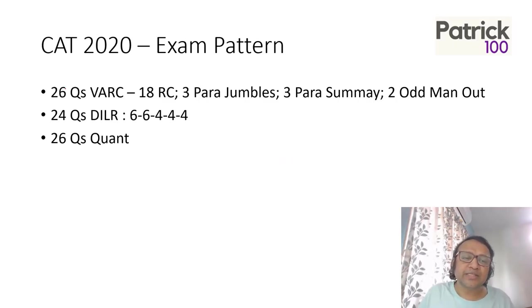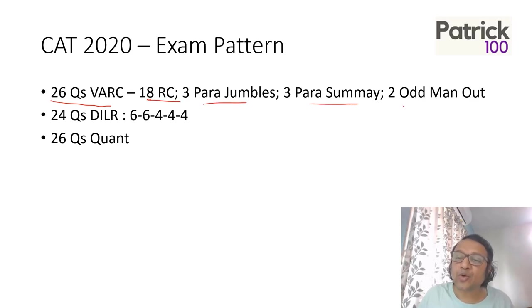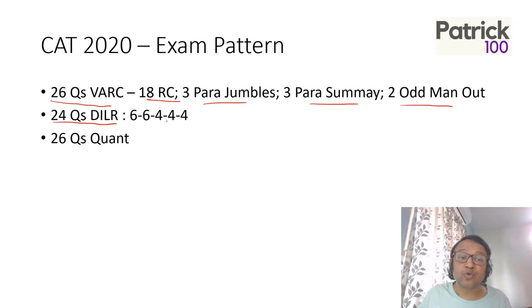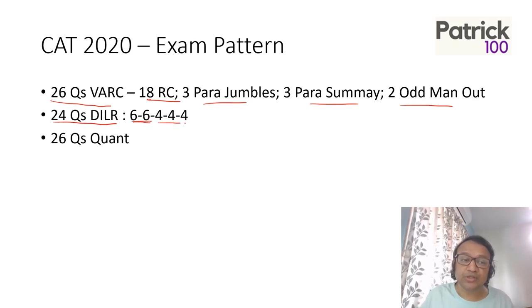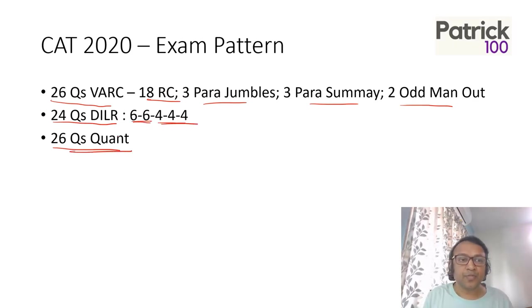CAT 2020 had 26 VARC questions with 18 RCs, 3 para jumbles, 3 para summaries and 2 odd man out. 24 questions of DILR - two sets with 6 questions each and three sets with 4 questions, and 26 questions of Quant.